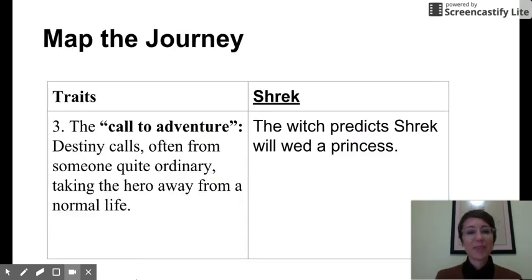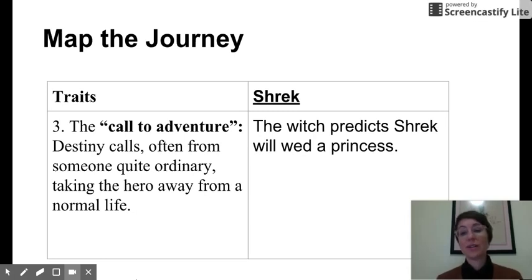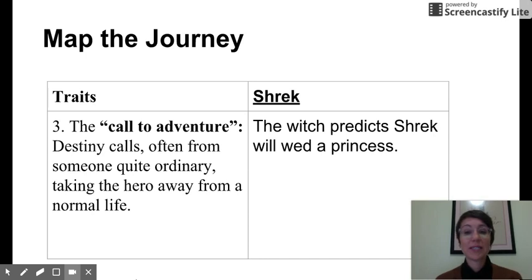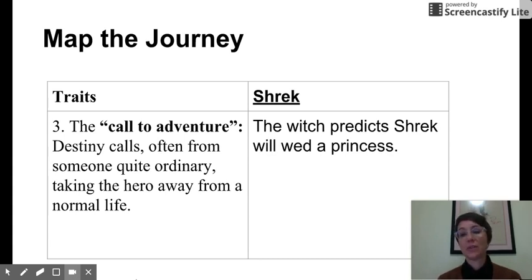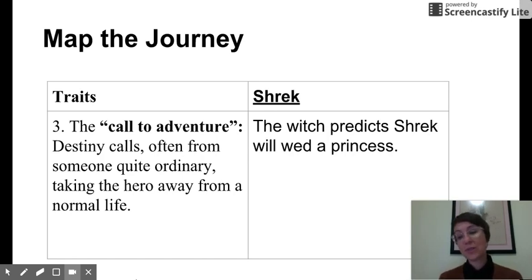Let's stop. For number three, the call to adventure — destiny calls often from someone quite ordinary, taking the hero away from a normal life. Shrek's call to adventure could be that the witch predicts Shrek will wed a princess; that's his destiny. You could argue it was also when his parents kicked him out. There's also a little thing that the witch is not someone quite ordinary, but Shrek, however, is someone quite ordinary, and the hero's journey often works like that — someone from humble beginnings is called to an adventure. Stop this recording if you need more time.